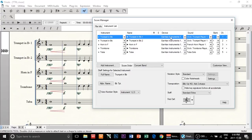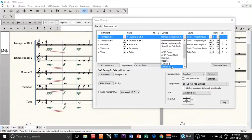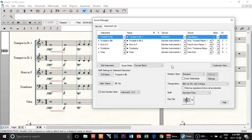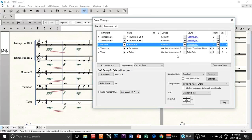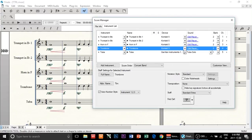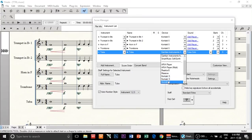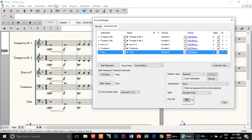The standard device Finale uses is Garritan instruments, but we're going to switch it to Kontakt 5. We're going to do that for every instrument. Keep in mind that if you haven't scanned the VST plugin, it's not going to show as an option here. So make sure you scan the VST plugin first and then it will show up here as a device.